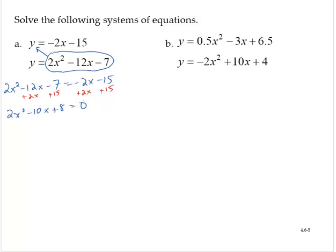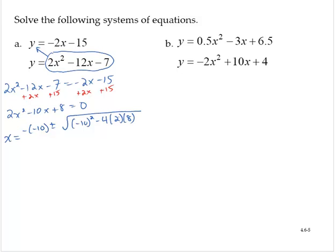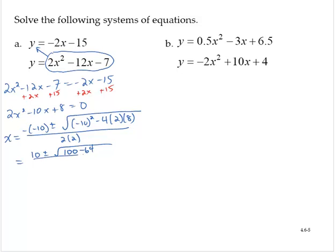Now I can solve this — I can try factoring, completing the square, or the quadratic formula — whatever works best for you. I'm going to use the quadratic formula. So x equals the opposite of negative 10, plus or minus the square root of negative 10 squared minus 4 times 2 times 8, over 2 times 2. So x equals 10 plus or minus the square root of 100 minus 64, over 4. That's 10 plus or minus the square root of 36 over 4. So that's 10 plus or minus 6 over 4.